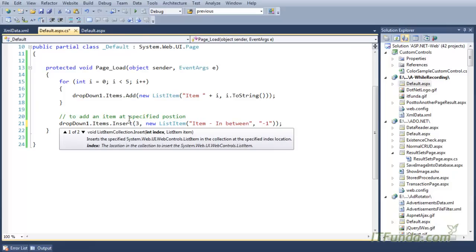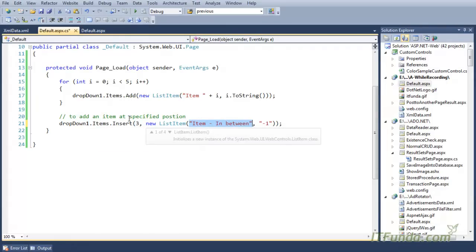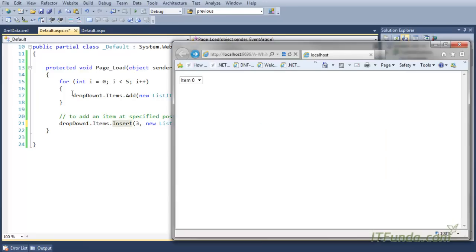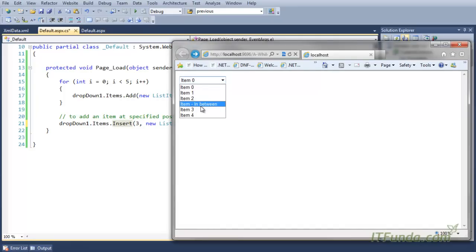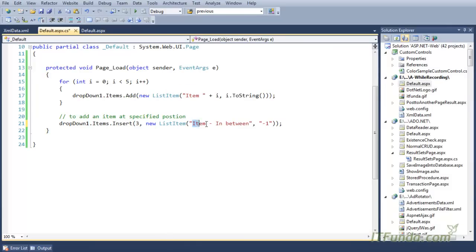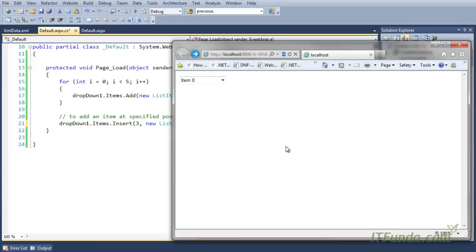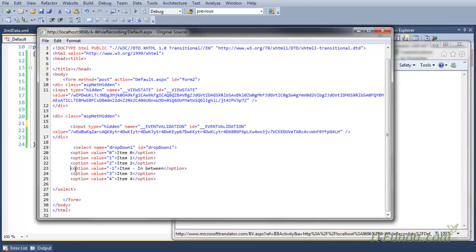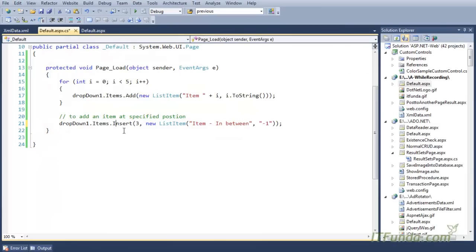The first parameter I have specified is three, which will insert an item at the fourth position because these items are zero-based indexed. The ListItem again takes the text to display and the value. When I run this page, you will see one item added at the fourth position with 'item in between' as text and minus one as value. Items.Insert is the method used to do that.